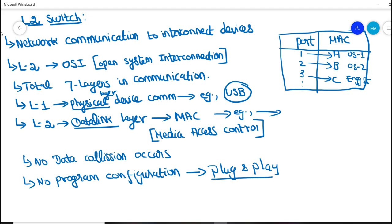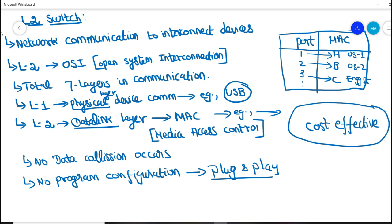Moreover, the next biggest advantage is its cost. It is very cost effective. Since it is both cost effective and plug and play, it is simple to use in the control system.